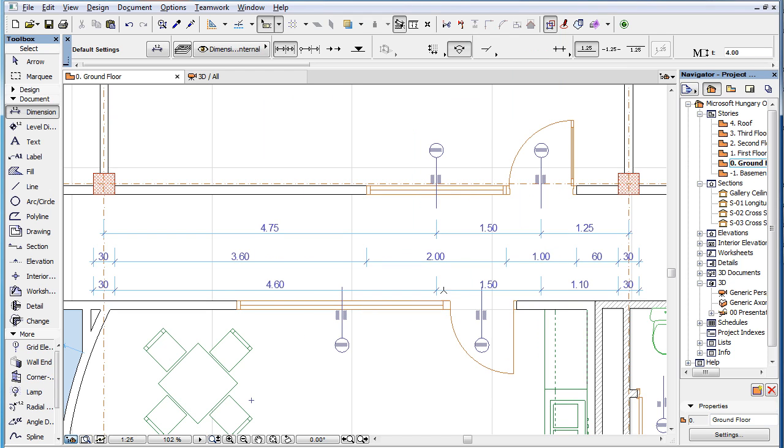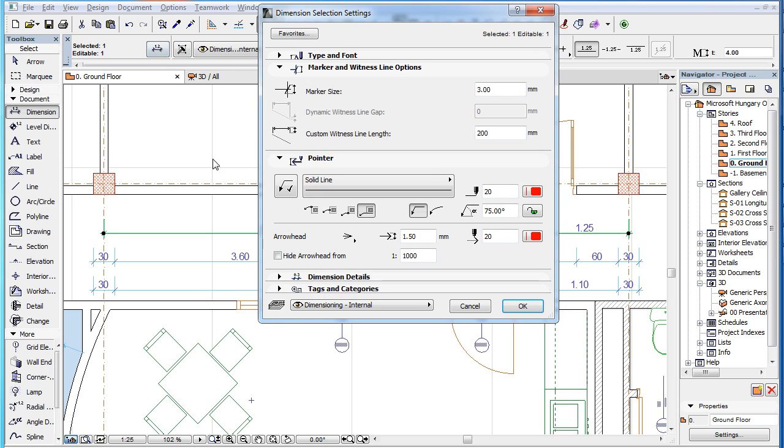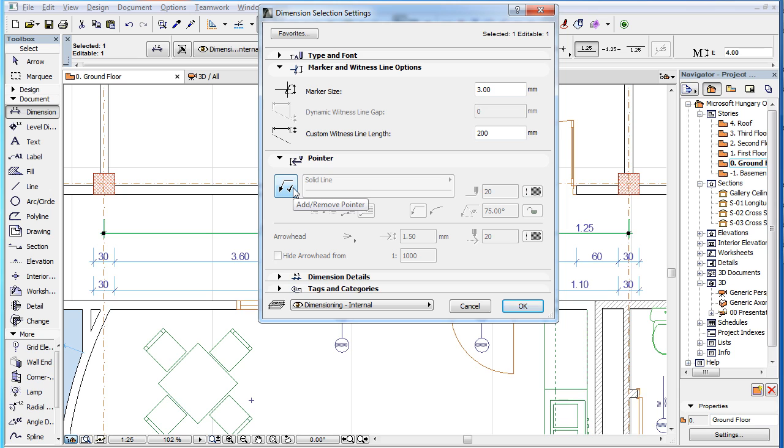If you select a placed Dimension, Dimension Text or Fill Area Text and activate its Settings dialog, you will see the Add or Remove Pointer button in the upper left corner of the Pointer panel. This button enables or disables the display of the Pointer.